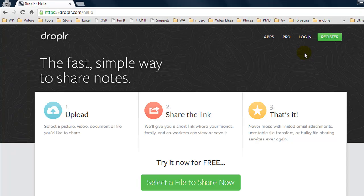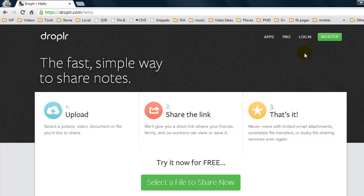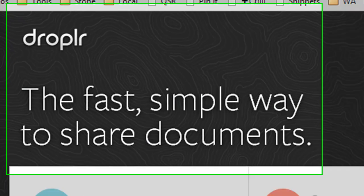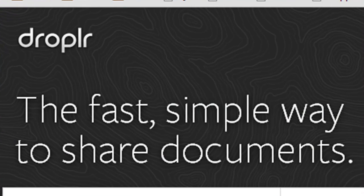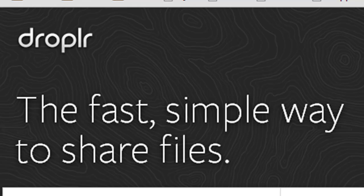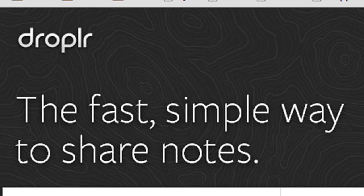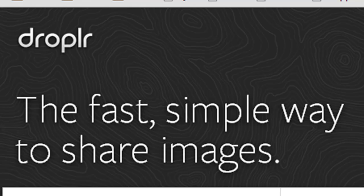Now with the free version you get one gigabyte of online storage and with this program you can capture screenshots, copy URLs, upload video files, audio files, documents, code, you name it you can pretty much do it with this program.